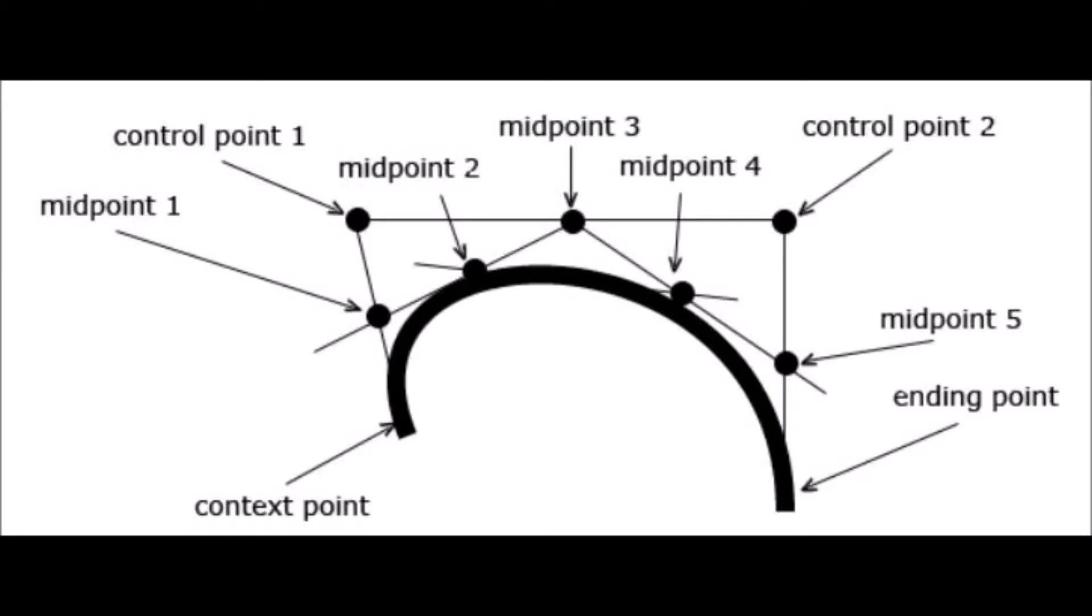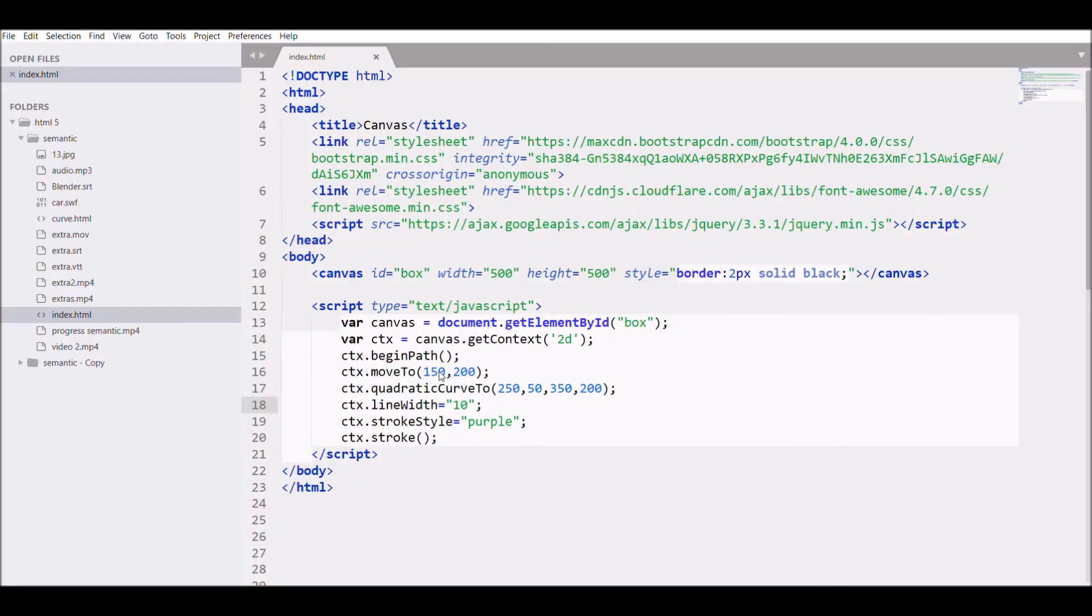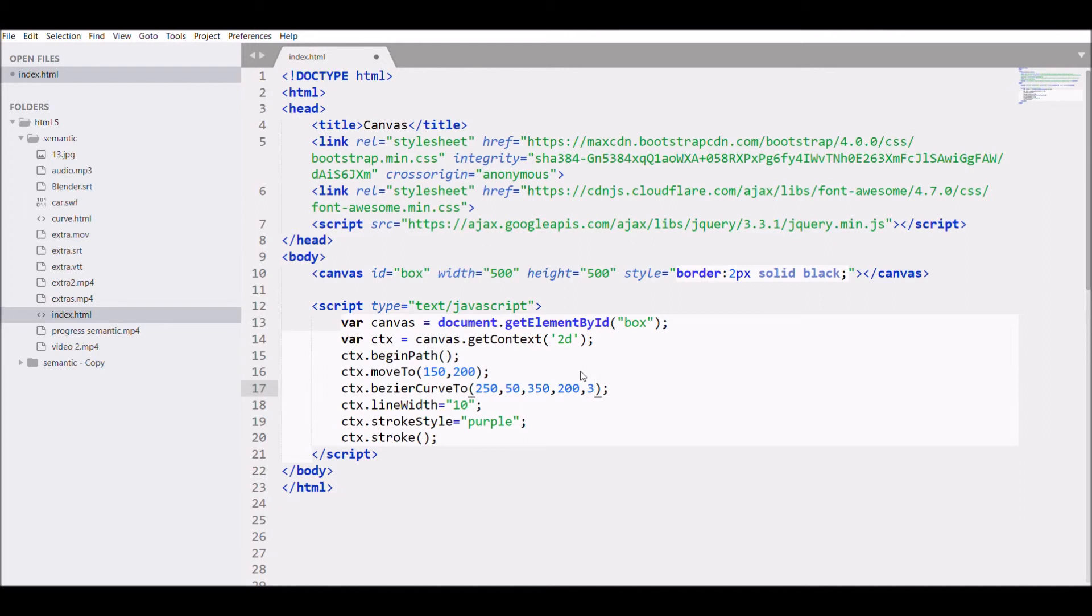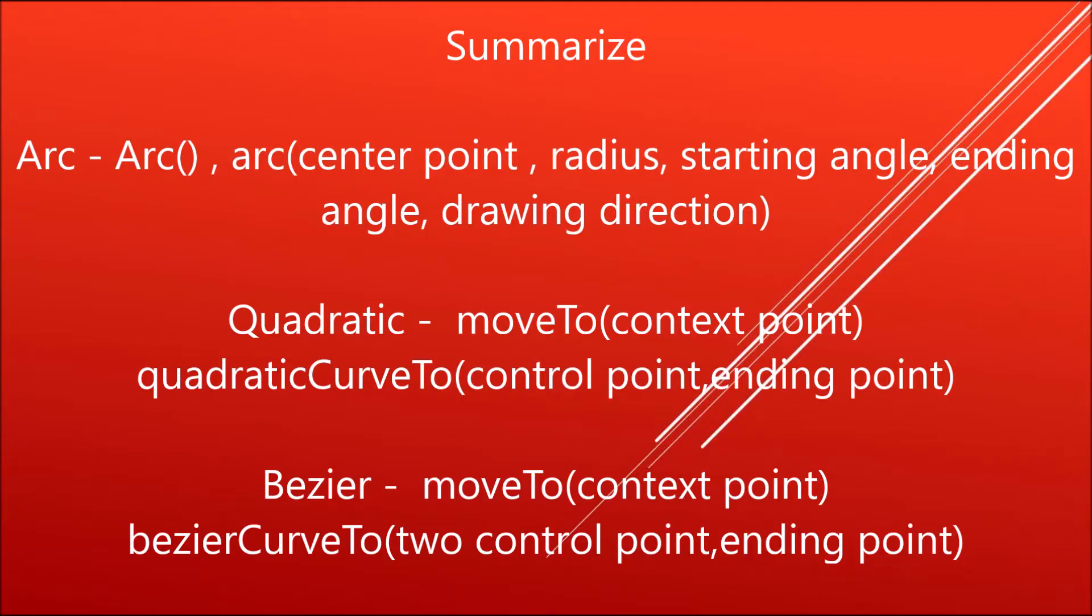So that's how two control points and there will be five mid points. Let me write it: change quadratic to Bezier and add the third point that will be ending point now, 300 and 350. Refresh the chrome. That's how you create a Bezier curve.